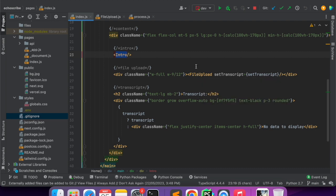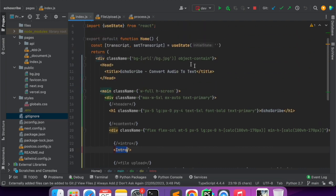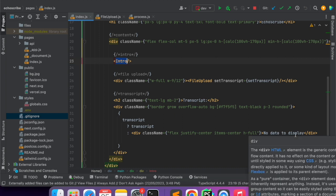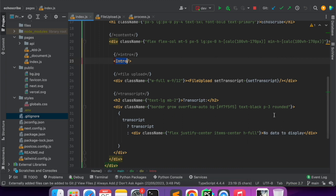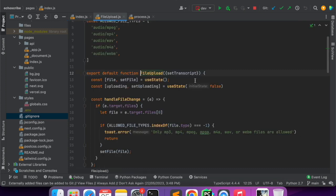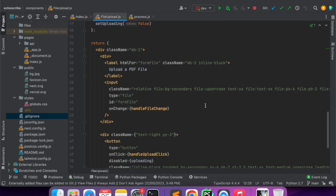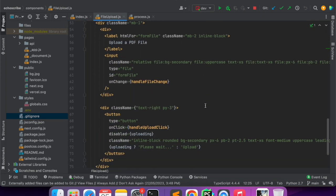We have the file upload component and the transcript. Once we upload the file I am setting the transcript, and that transcript we are showing here. If there is no transcript we have a notice to display div.